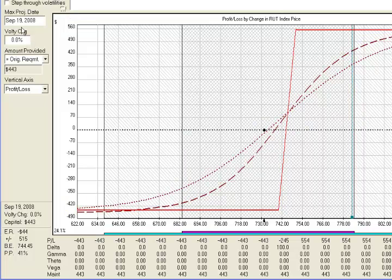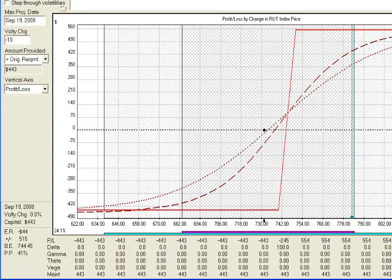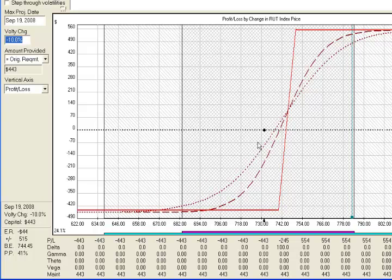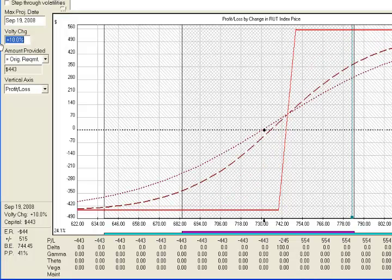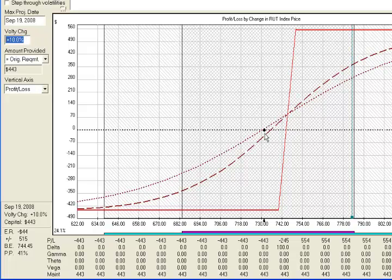Let's look at what implied volatility does to the debit spread. It will be a little muted because we have both a long and short option. If implied volatility goes down, it does hurt our trade a bit — without the market moving anywhere, a drop in IV hurts us. This is really a directional trade, so we're not trading it to benefit from implied volatility the same way as the credit spread. If implied volatility goes up, it doesn't have much of an effect at all, very similar to what happened with the credit spread.